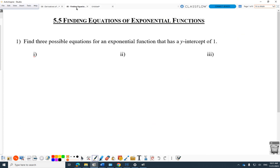That explanation is supposed to make question one easy: find three possible equations for an exponential function that has y-intercept 1. You could say 2 to the power of x — or 3 to the x, 4 to the x, 5 to the x. Any of those work as an exponential function, as long as it's not 1 to the x. On a test, I'd probably just keep things easy and go y equals 3 to the x, y equals 4 to the x, and be done.